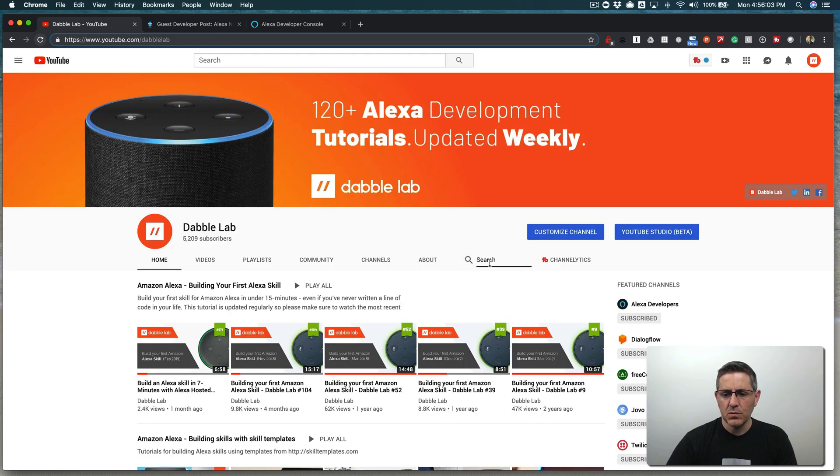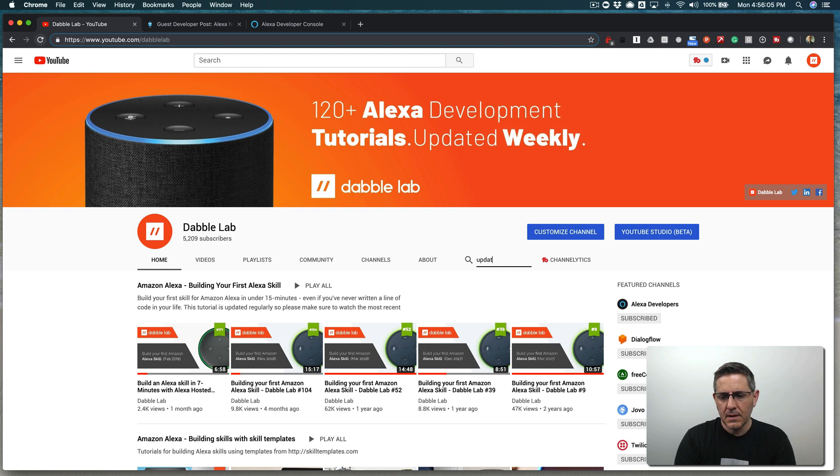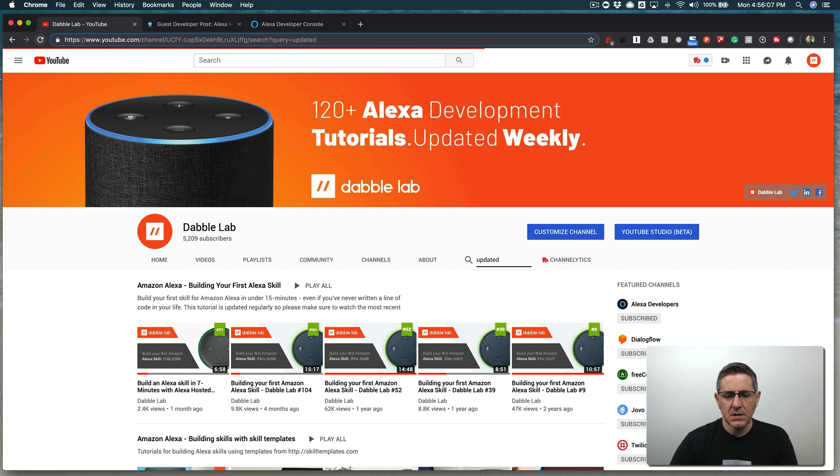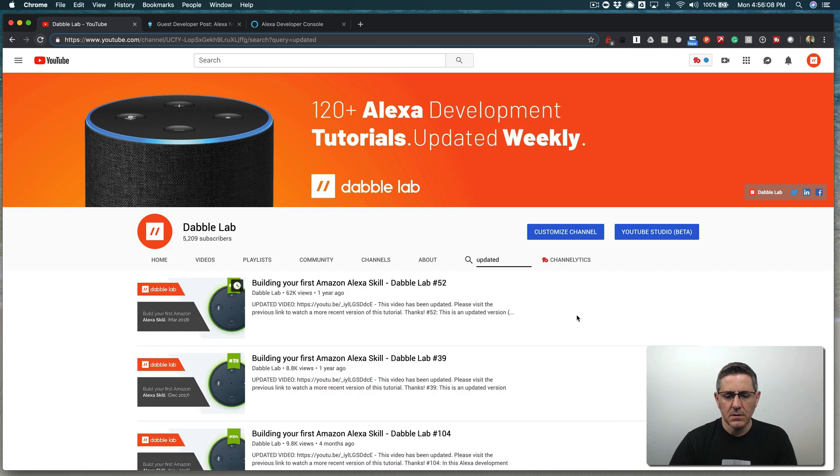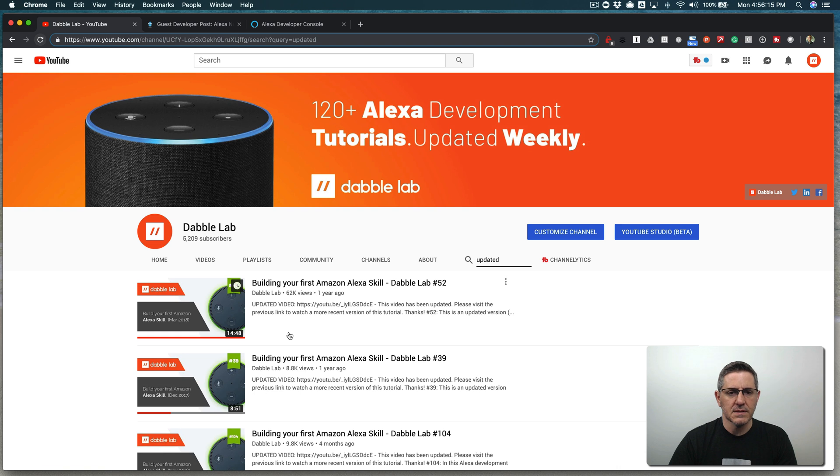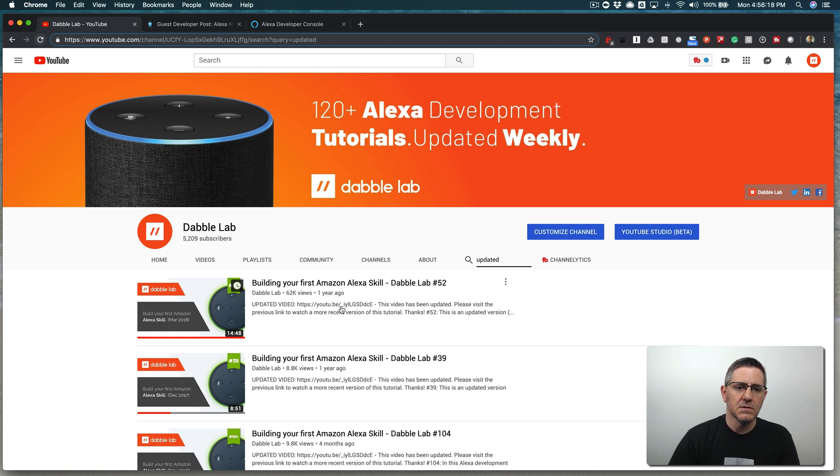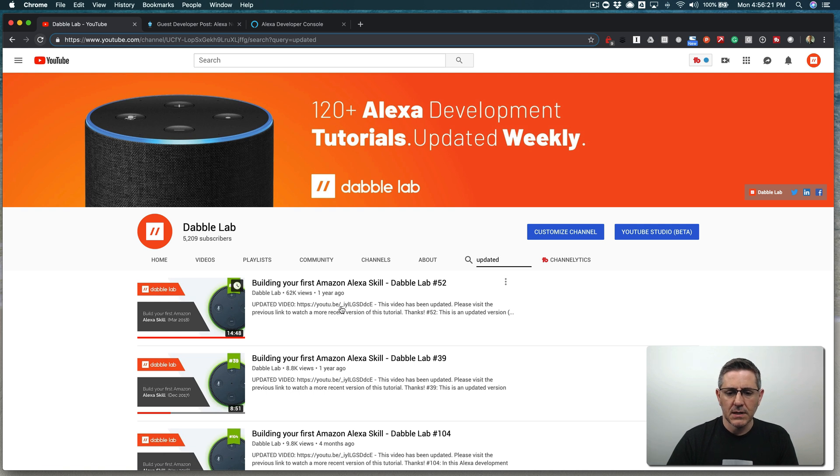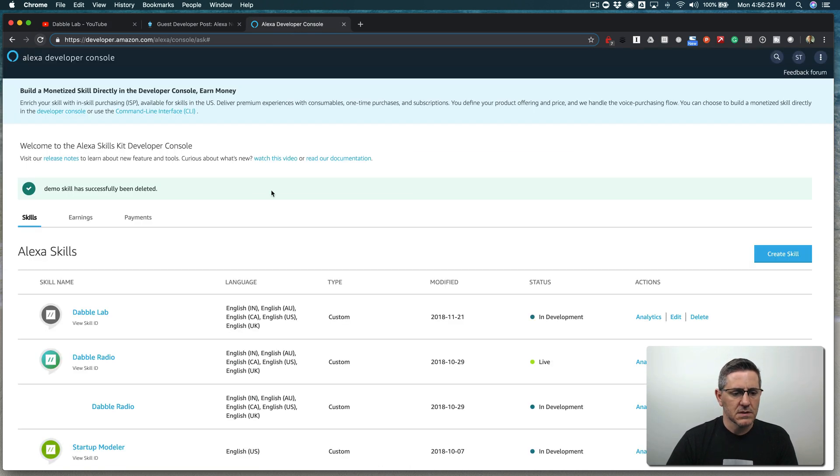Before jumping into it, however, make sure that you check the description of the video. And if you see something like this, updated video with a link, follow that link because this stuff changes really quick. So if it has changed, you want to watch the most current version of the tutorial. All right, with that, we are going to start from the Amazon developer.amazon.com/alexa.